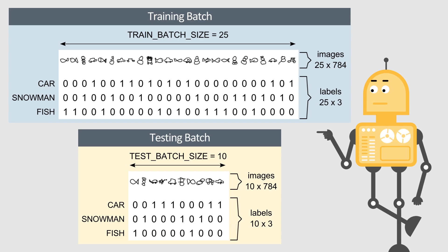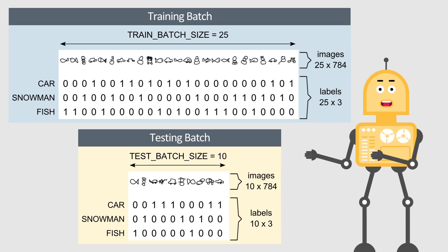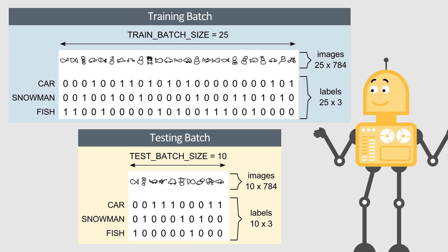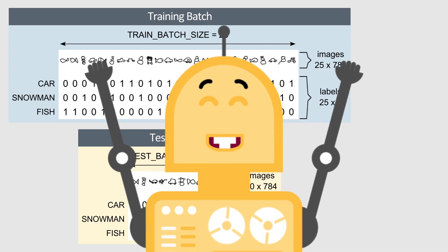And here is an example of the testing batch used for the model validation. It has a smaller size, but the structure is the same. So, let's train the model.